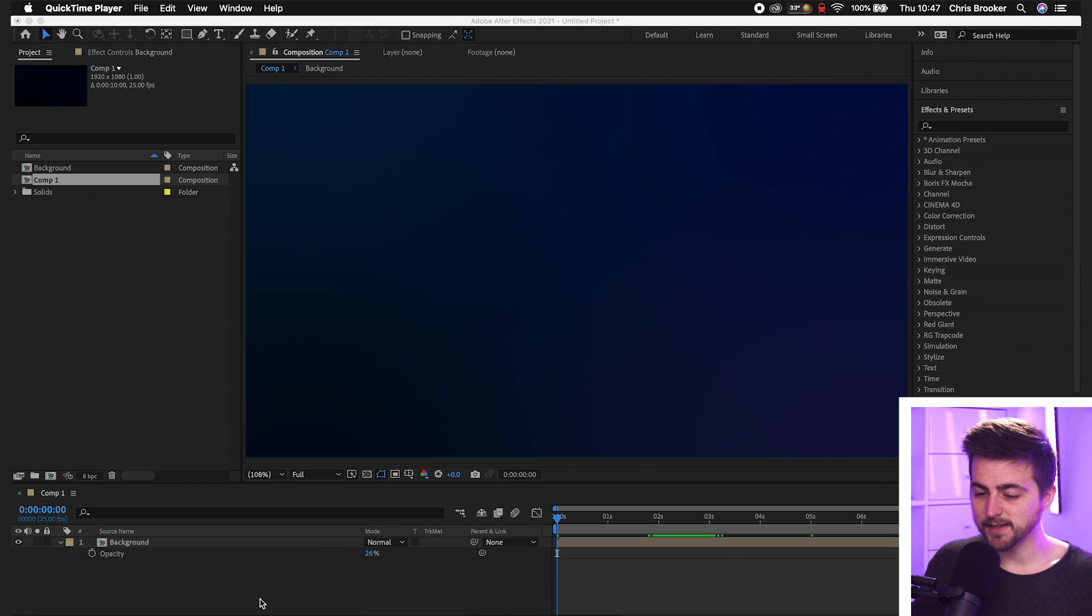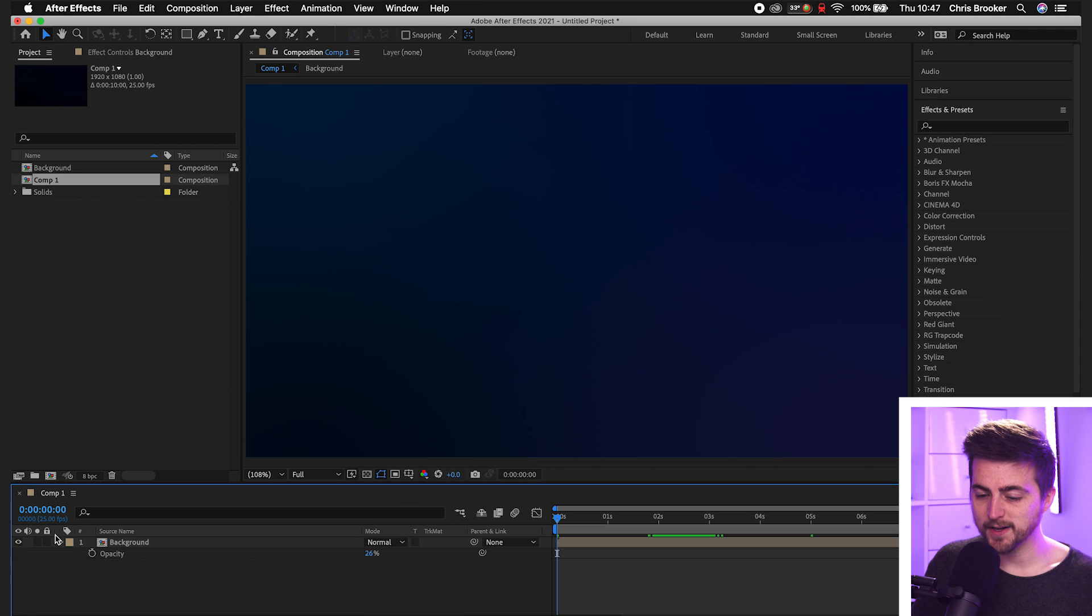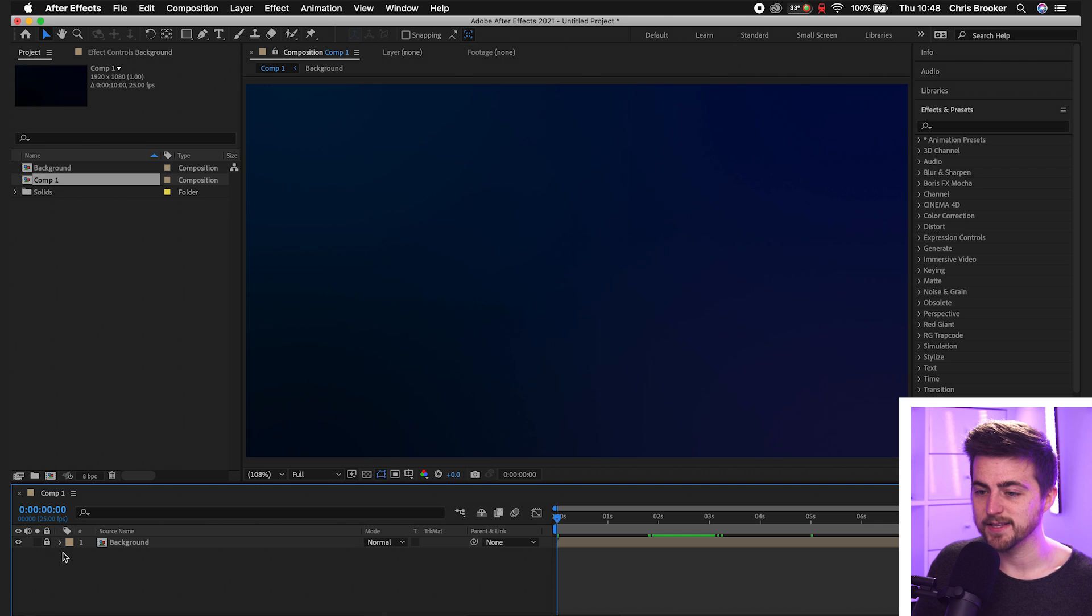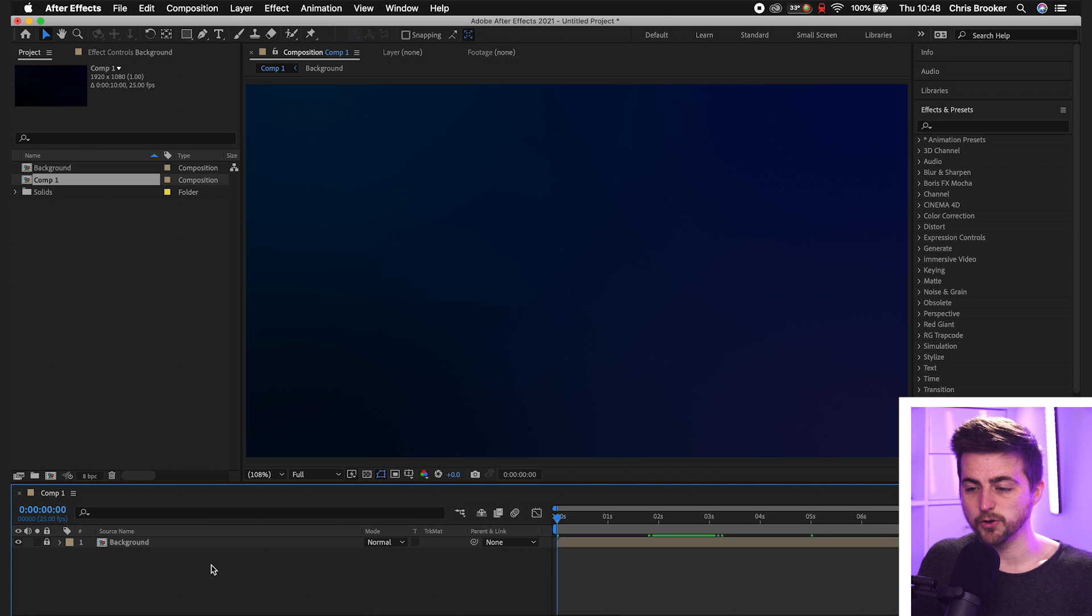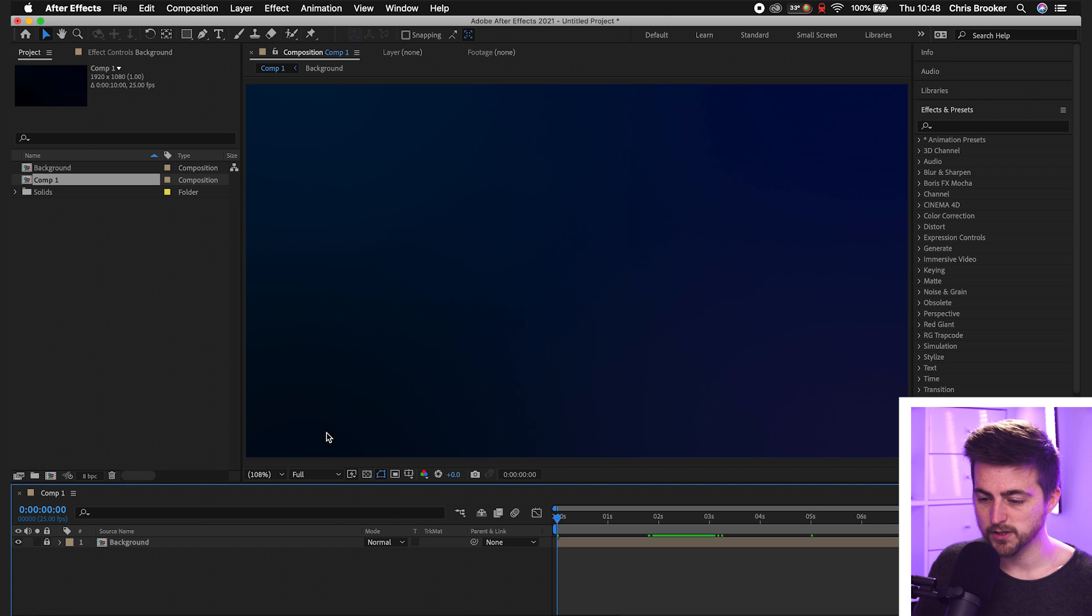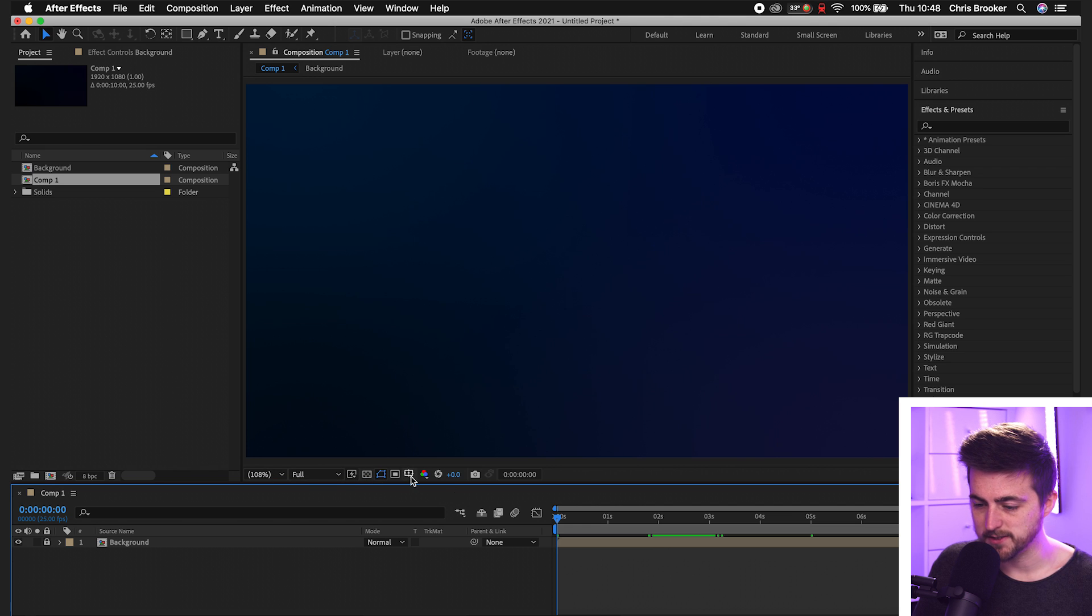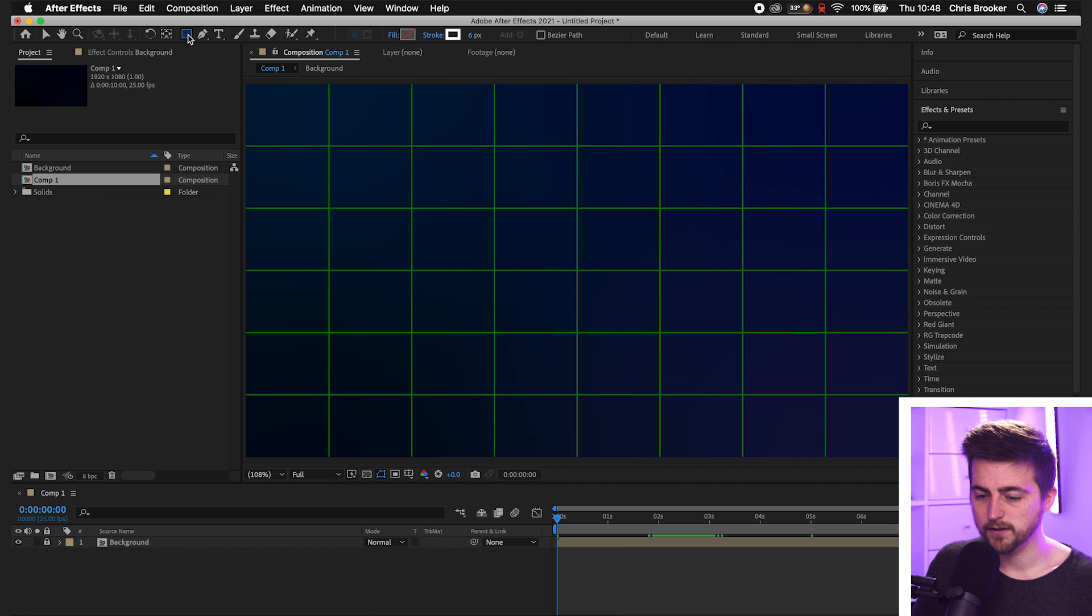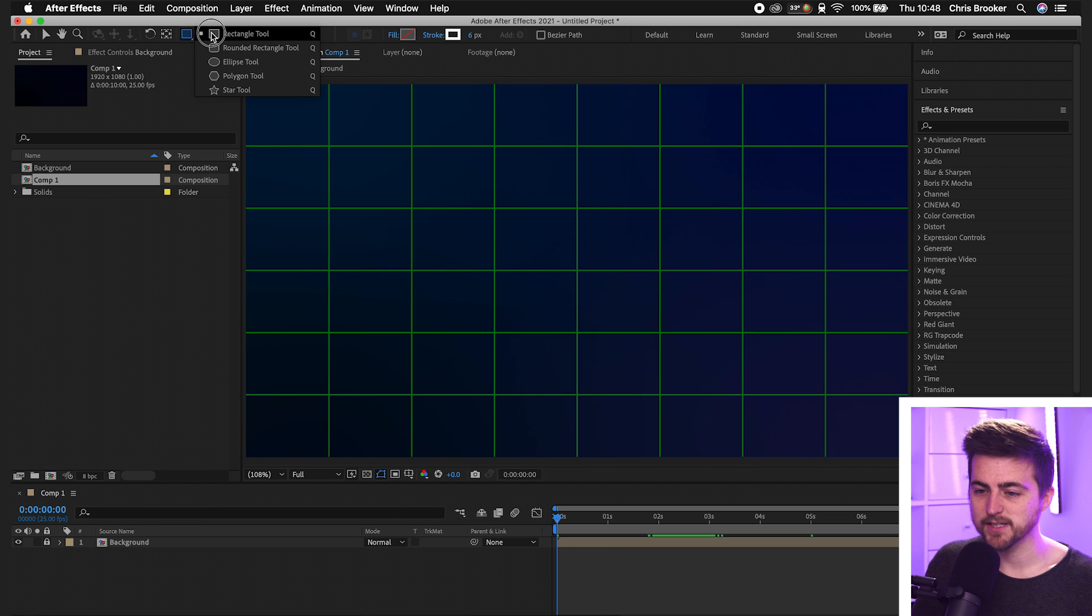Once you're inside of Adobe After Effects and you have a new composition created, we're first just going to begin by creating a guide for our circle. I'm just going to turn on the proportional grid. Go into this option here, select proportional grid, then we'll just go up into this top bar. It's currently set to the rectangle tool, but we'll drag this down to the ellipse tool.